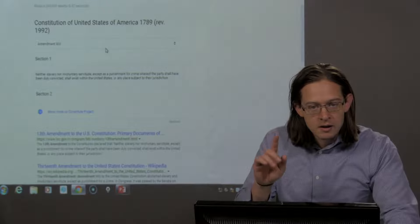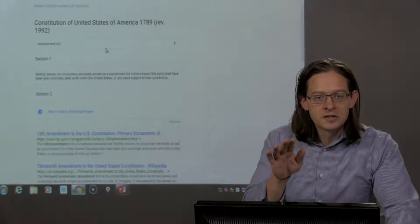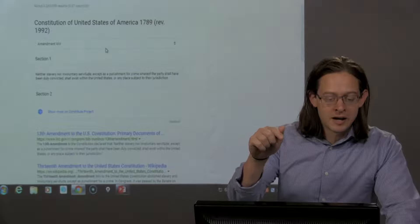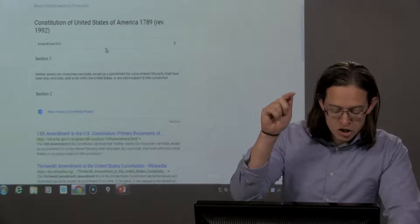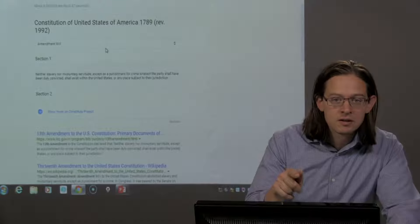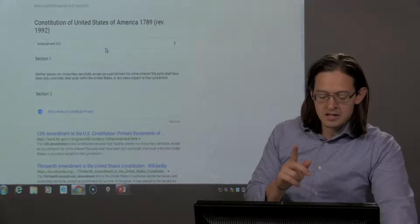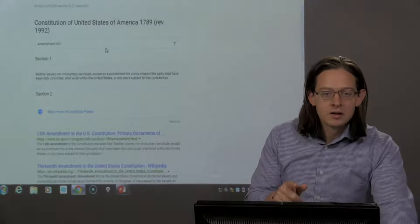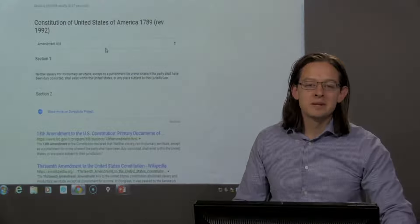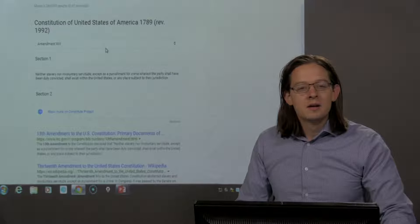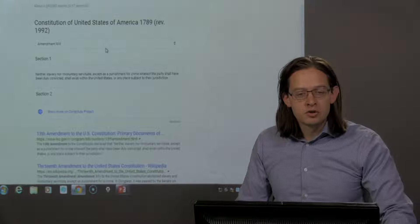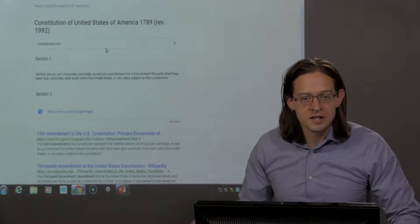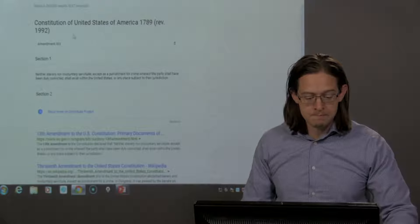Again, slavery or involuntary servitude in the United States shall not exist except as a punishment for a crime whereof the party has been convicted. So servitude and slavery should not exist except as punishment for a crime.